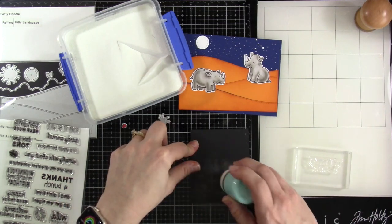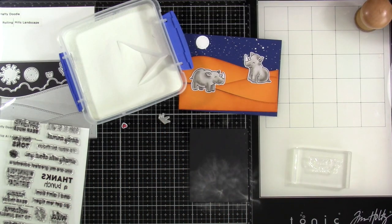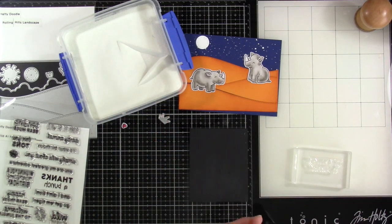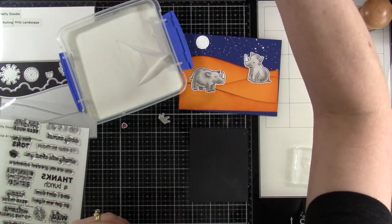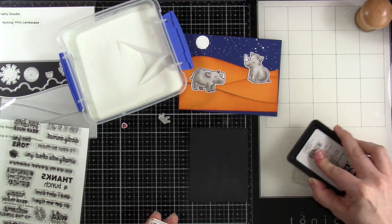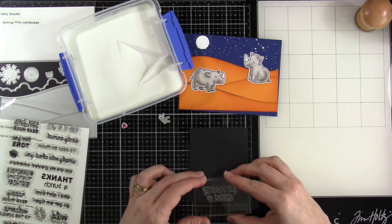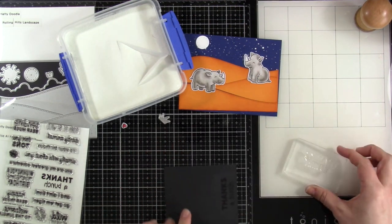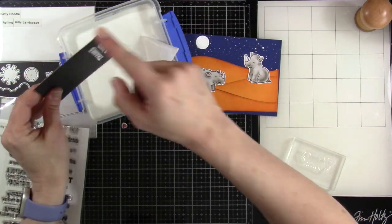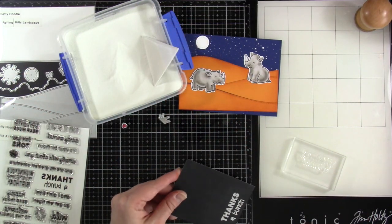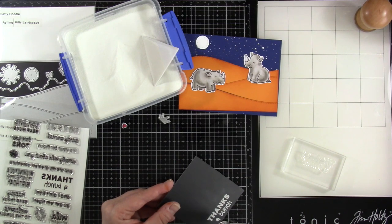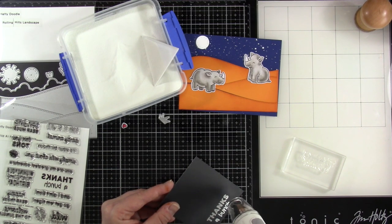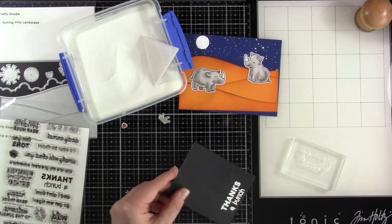I need to use an anti-static powder tool on my sentiment stock and then we're going to ink up our sentiment from our wild at heart sentiments with some juicy embossing ink which is basically just a clear sticky ink so that I can cover that with embossing powder. It's a fine detail white embossing powder and then I can heat set that till that is smooth and melted. You can see it changing there.